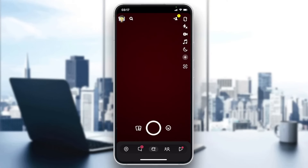The second solution is to restart your Snapchat application. Sometimes restarting the app will solve this problem.